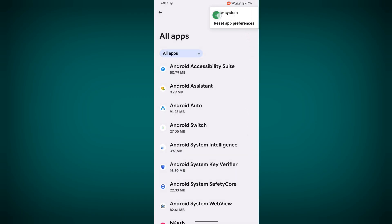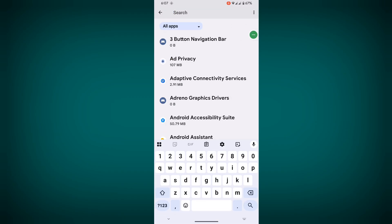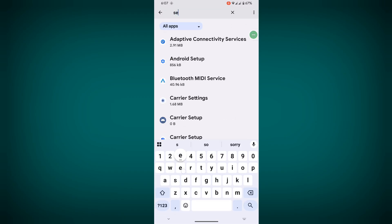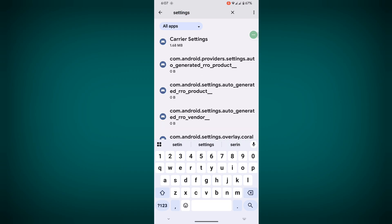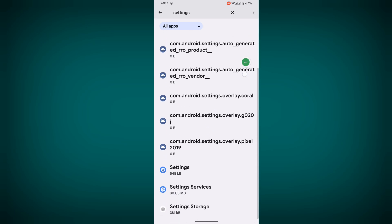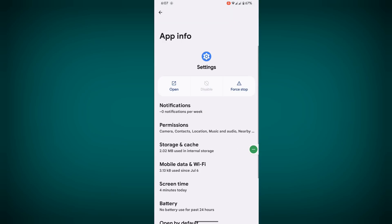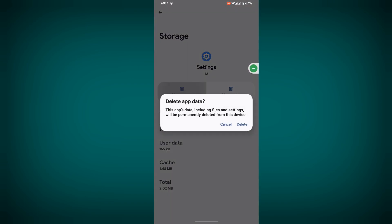Now tap on show system. Now tap on search and search for settings. Scroll down and tap on settings. Tap on storage and cache, clear storage, then delete.